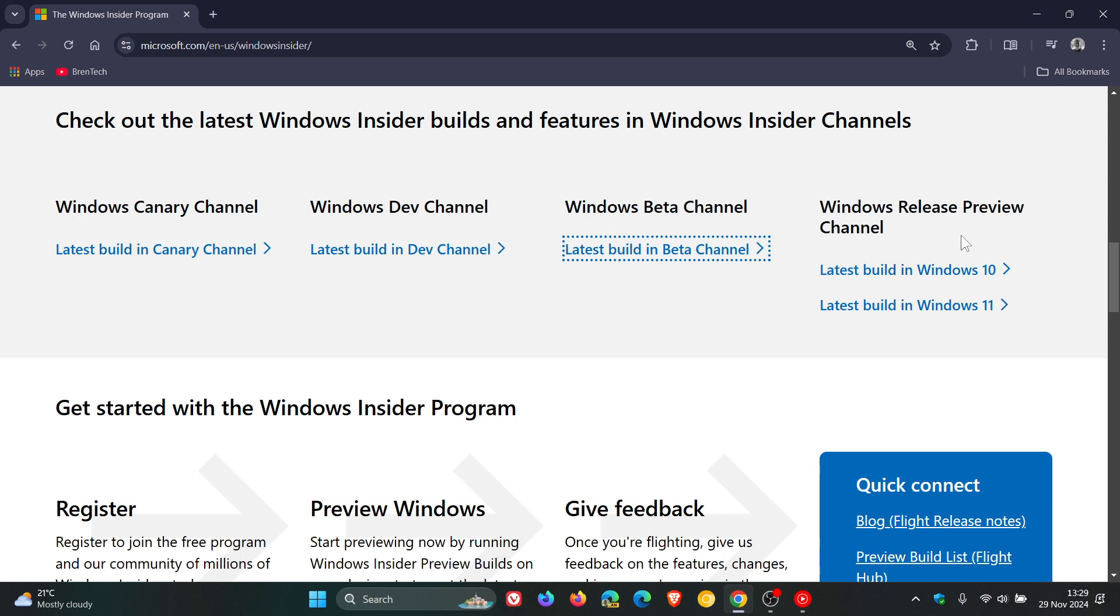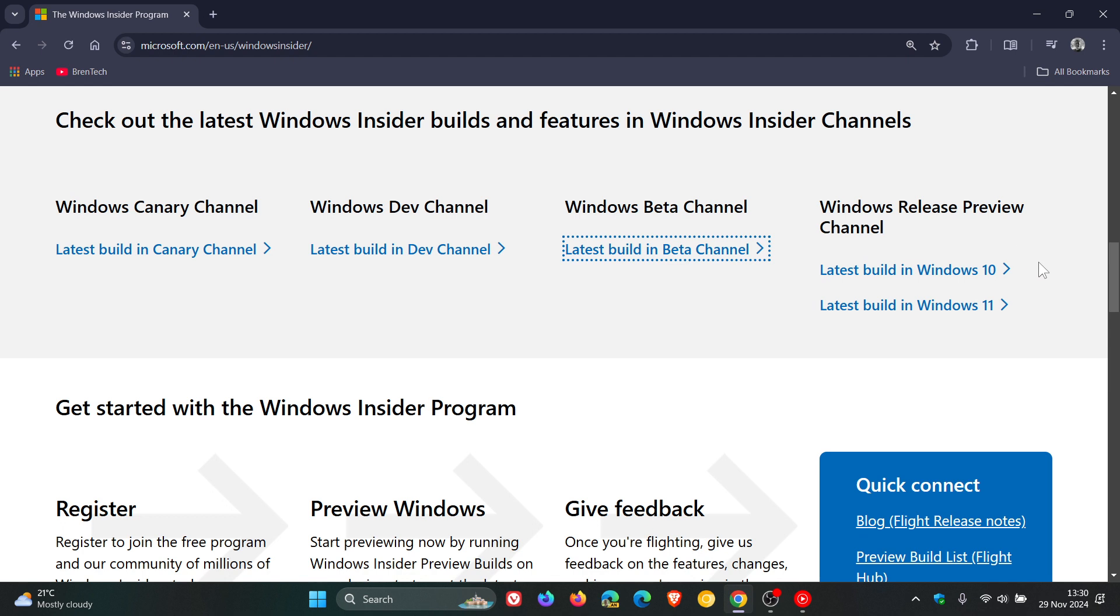So I think in theory, though, with the current status of Windows 11 24H2, I think in theory that's a lot simpler said than in actual reality. But nonetheless, moving on. And as mentioned, you get two builds in the Release Preview, one for Windows 10 and one for Windows 11.